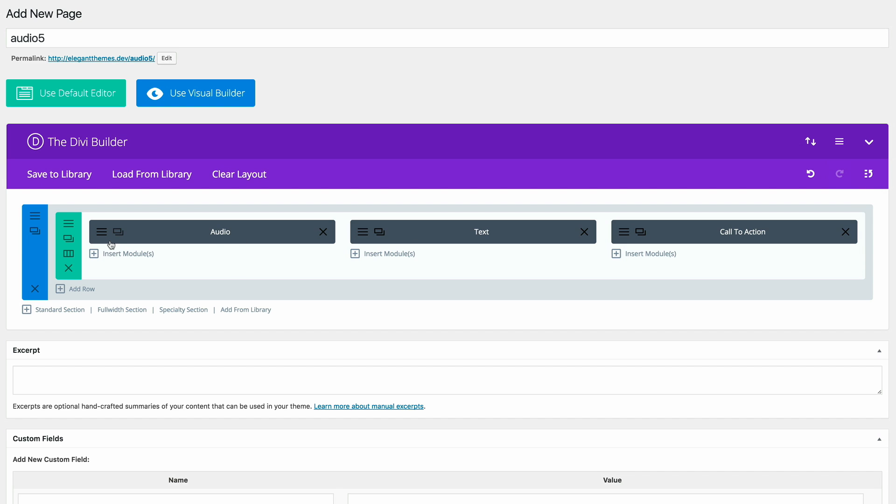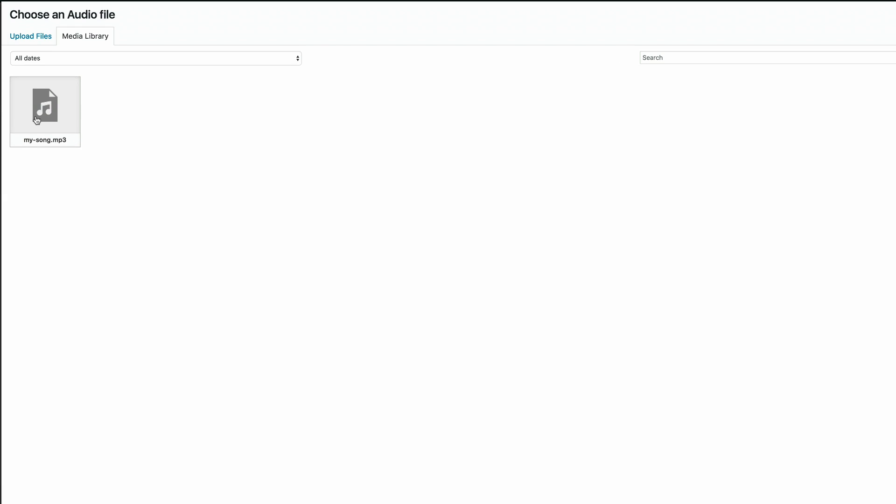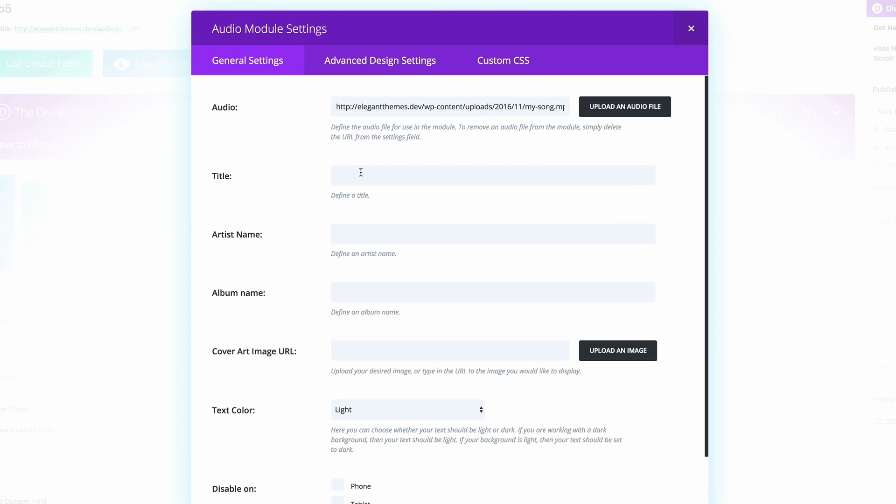Let's start off with the audio module. I'm going to go into the settings. And then under the audio, I'm going to upload my audio file, which is already in my media library. I'm going to set that as the audio for that module. And then I'm going to add the title, the artist name and album name.